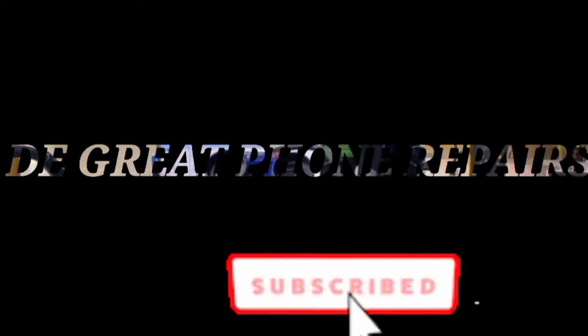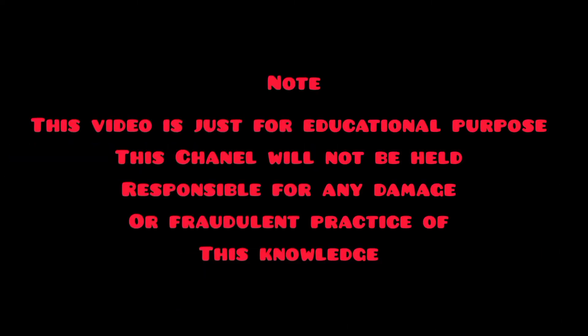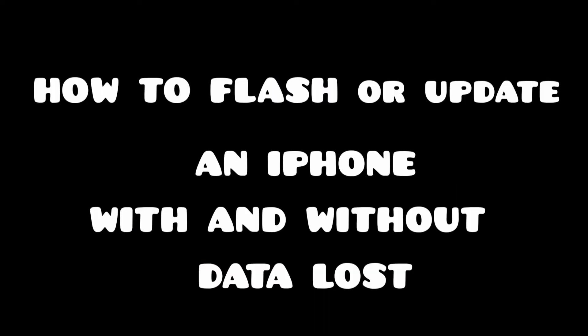Welcome back to my channel, this is the Great Phone Repairers. If you're new here, don't forget to subscribe and hit the notification bell to get updated when I drop a next video. So in today's tutorial we are going to be talking about how to fix an iPhone that is disabled.